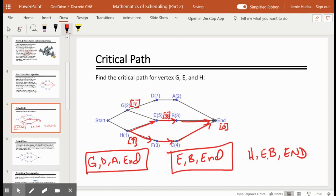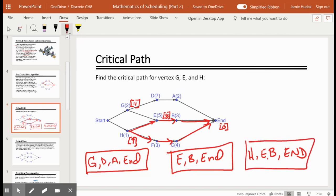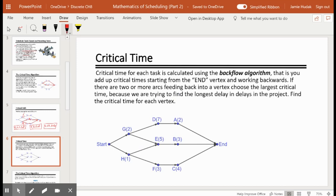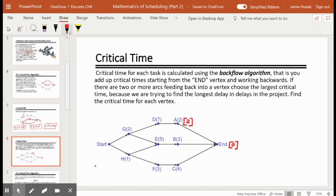These are what we call critical paths, because these are the paths that take the most time. Once we identify that longest time, we put it in square brackets — that's the critical time. The critical time for each task is calculated using a backflow algorithm, which gives us an easier way to do this. End takes zero time, and now we work backwards: zero plus two is two, then seven plus two is nine.